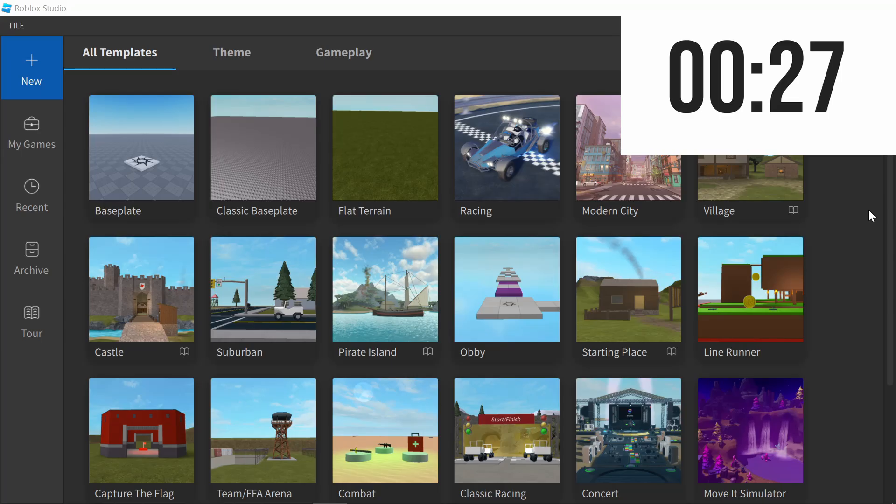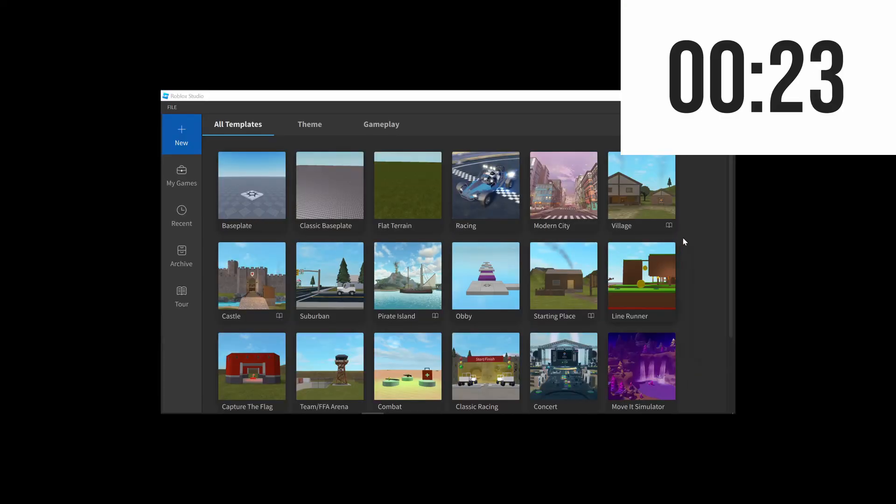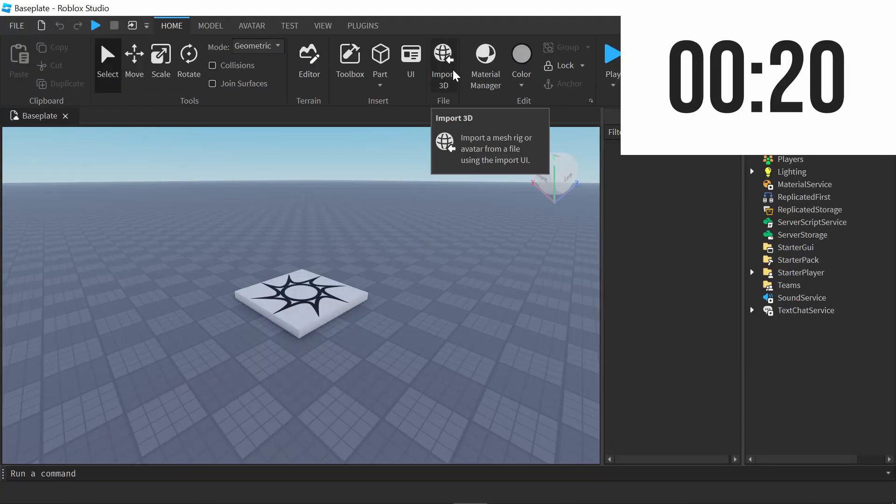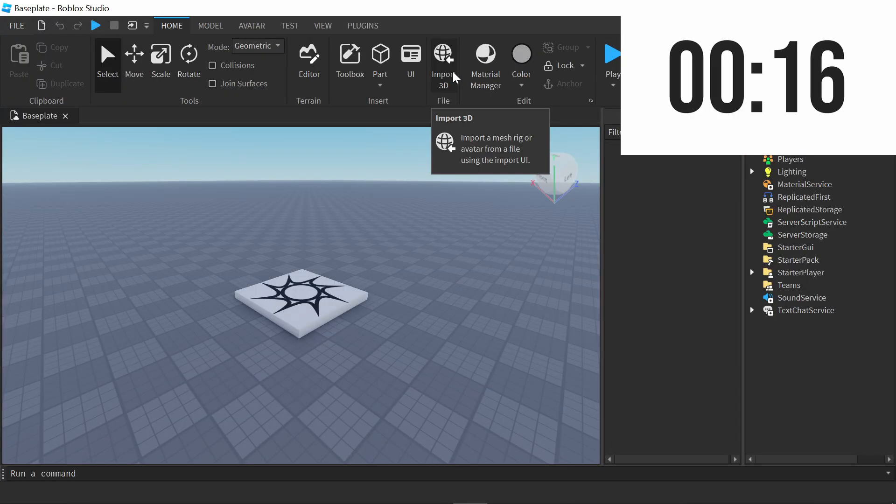Once you export your model, you're going to want to open up Roblox Studio and just open a new base plate. Once you're here, you're going to simply press Import 3D. From here, select the FBX file or OBJ file in your File Explorer.